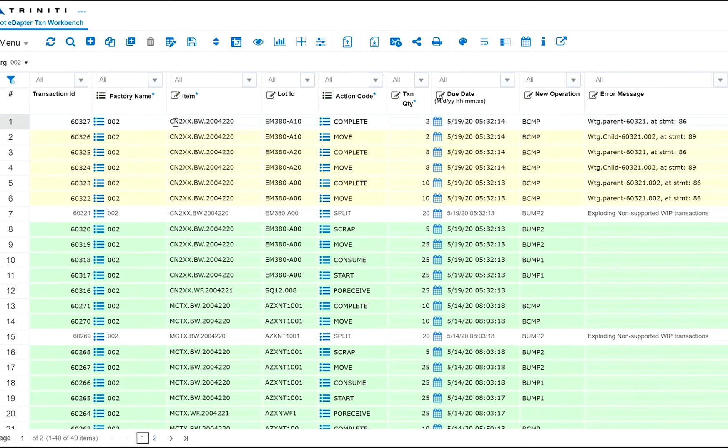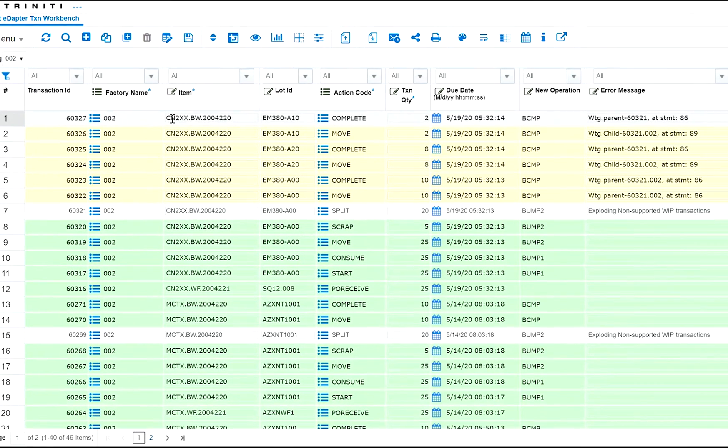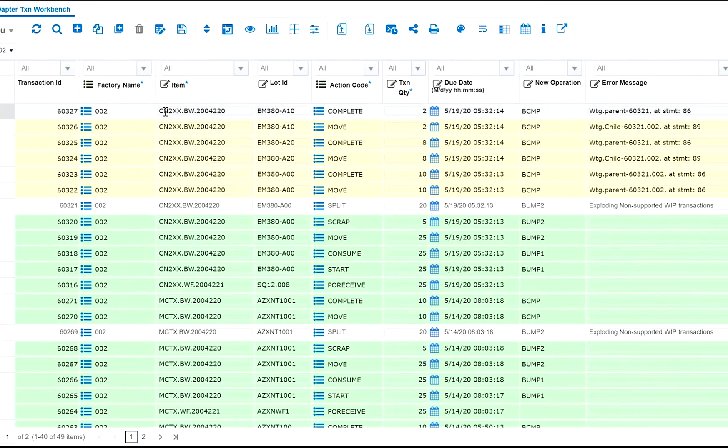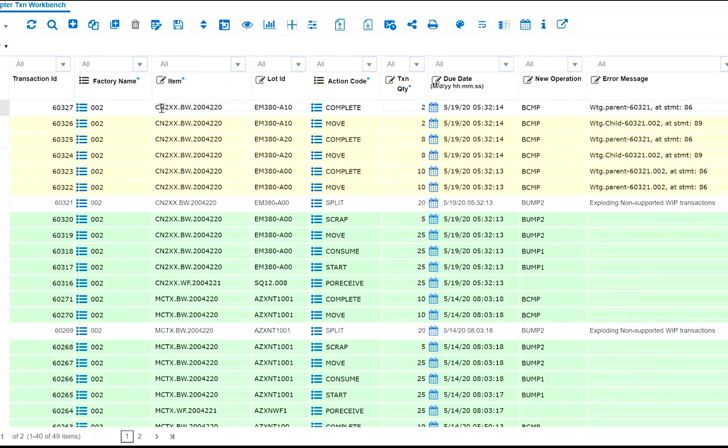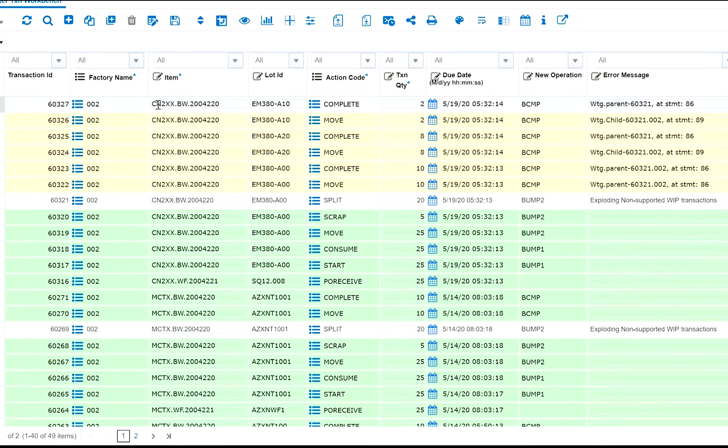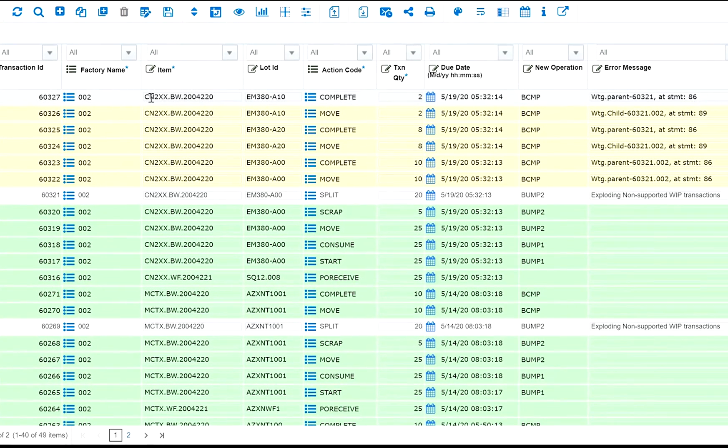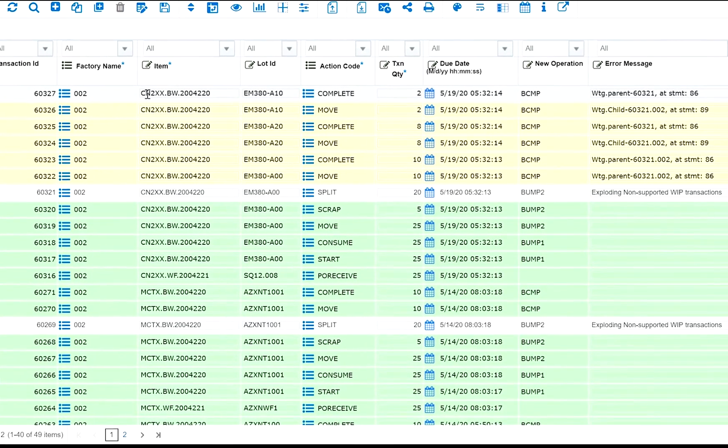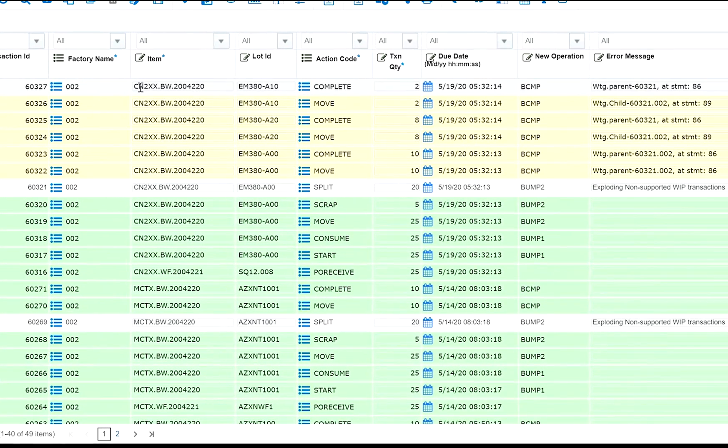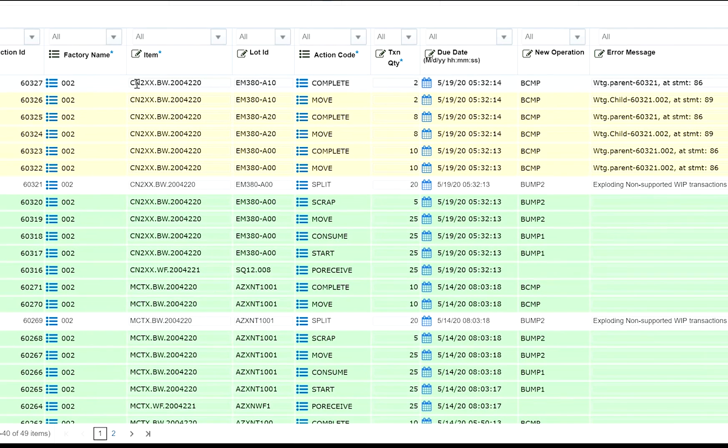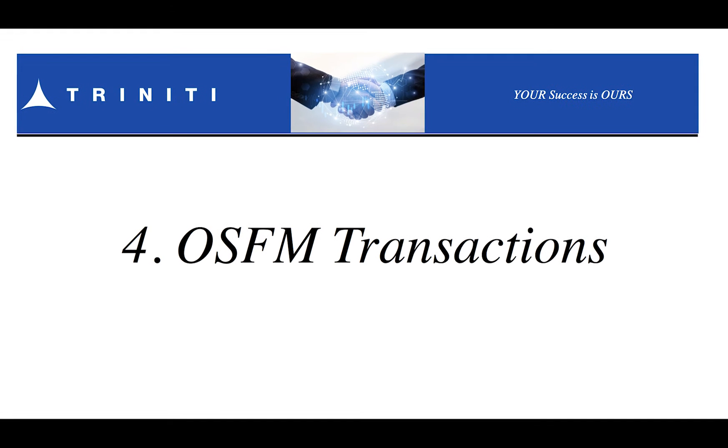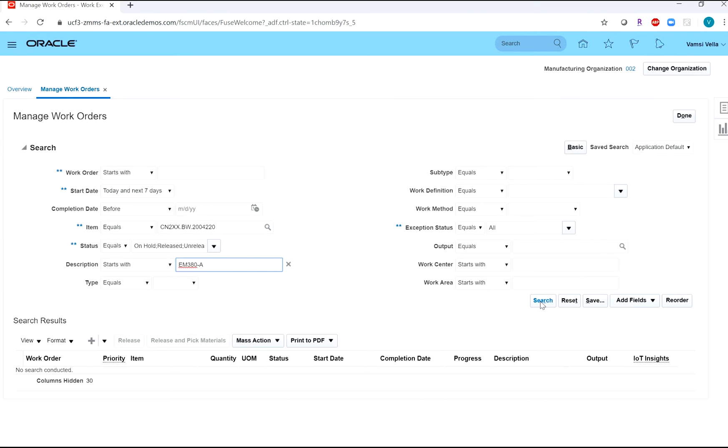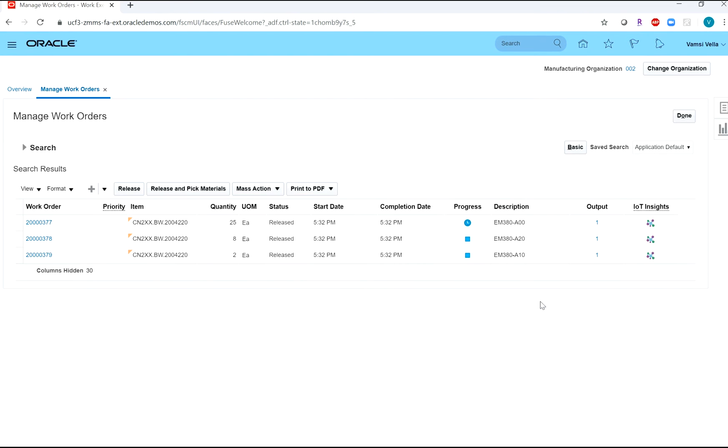The split transactions are processing. While SCM Cloud does not support complex lot transactions including splits, Lot Edapter supports all those transactions supported by OSFM. The work orders are now integrated. The split work orders are also created.